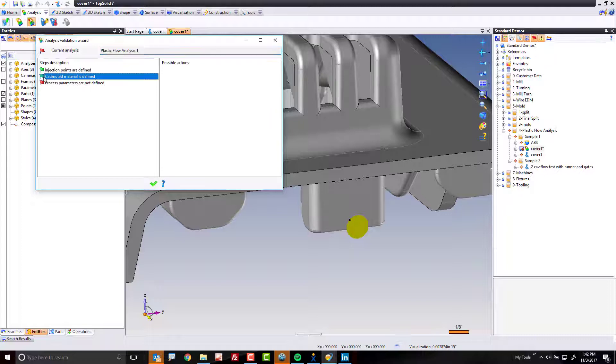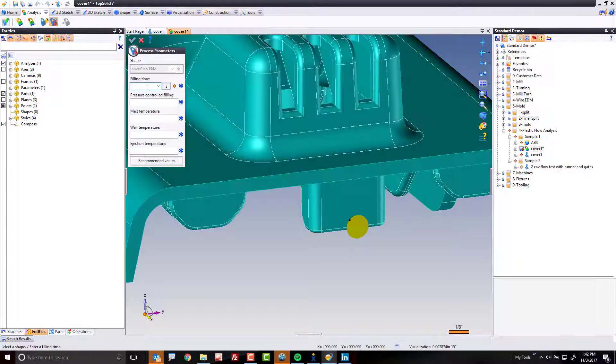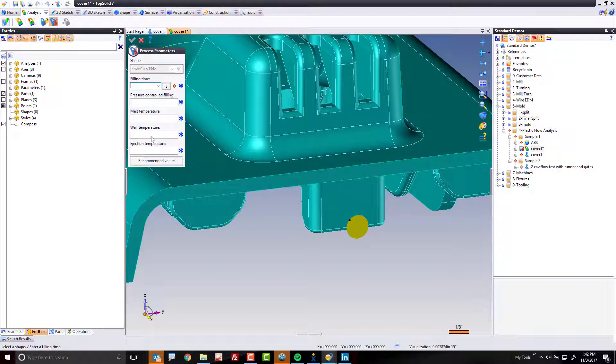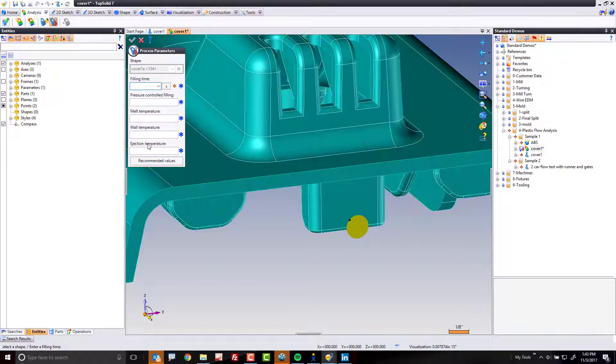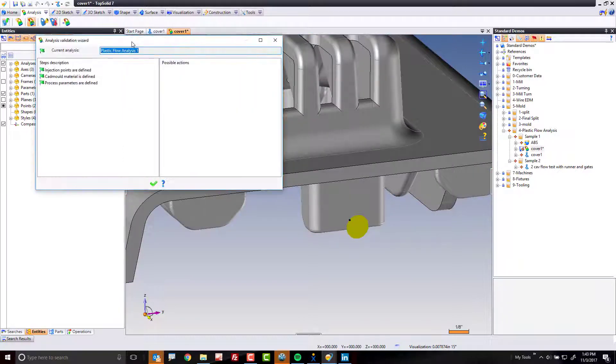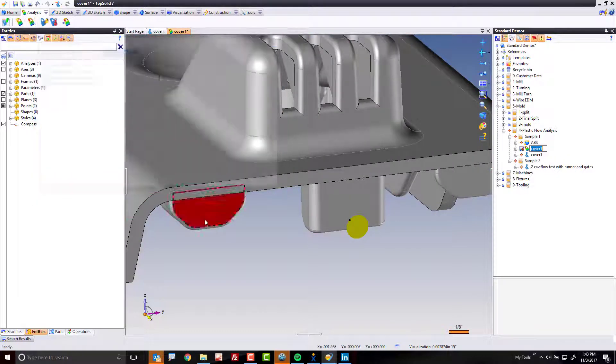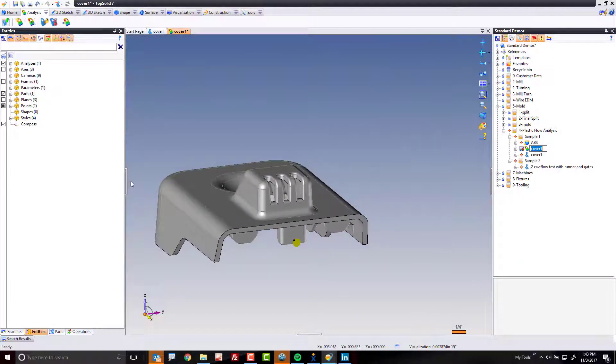Green flag. Material is defined. Green flag. Process parameters. Go here. Double click. If you're a molder and you know the rough filling time you want, the pressure controlled filling, the melt temperature, the wall temperature, and so on, you can totally fill this out yourself. If you need a little help, hit recommended values and CAD mold will fill in good values for you. I'm going to hit the green check mark. Everything here is green. That means the analysis is now set up.